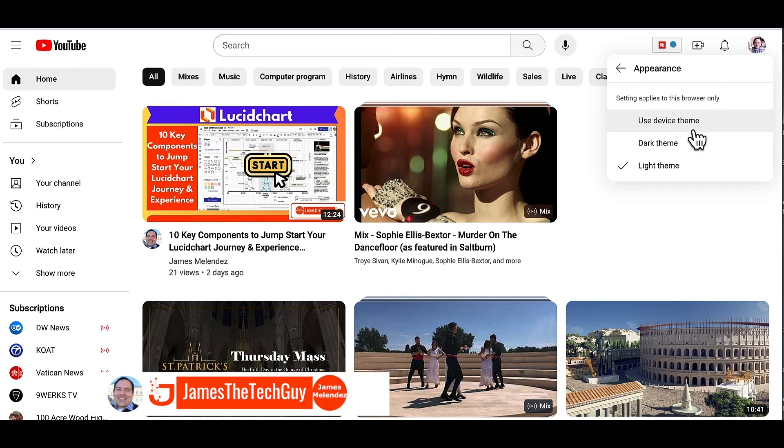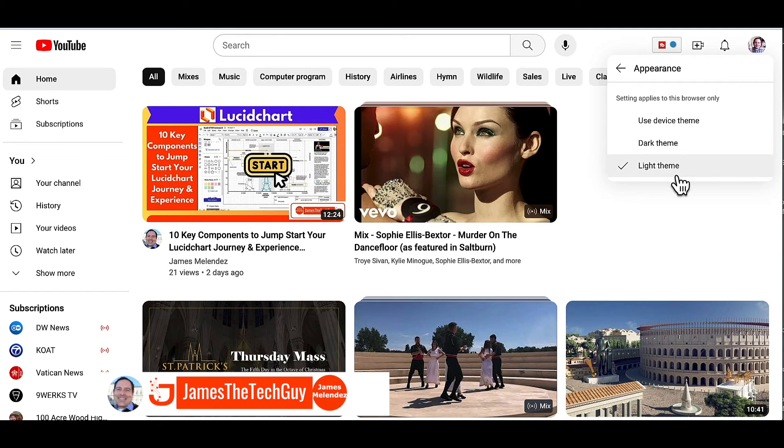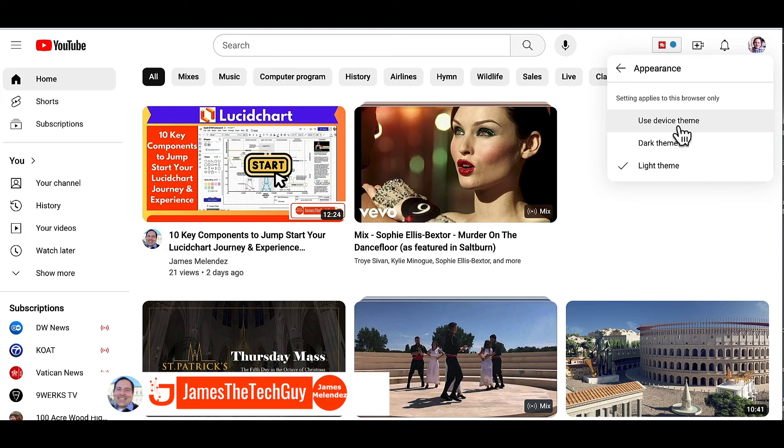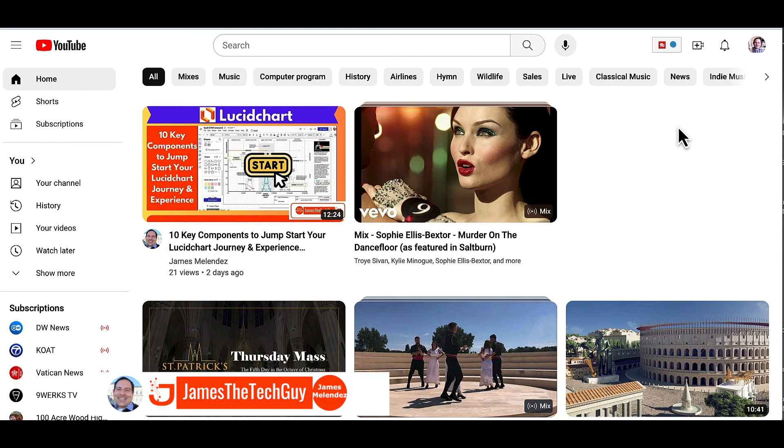But sometimes, especially if I'm doing some recording and it's evening time, I can manually set this. So for right now, I will just set this back to its device theme.